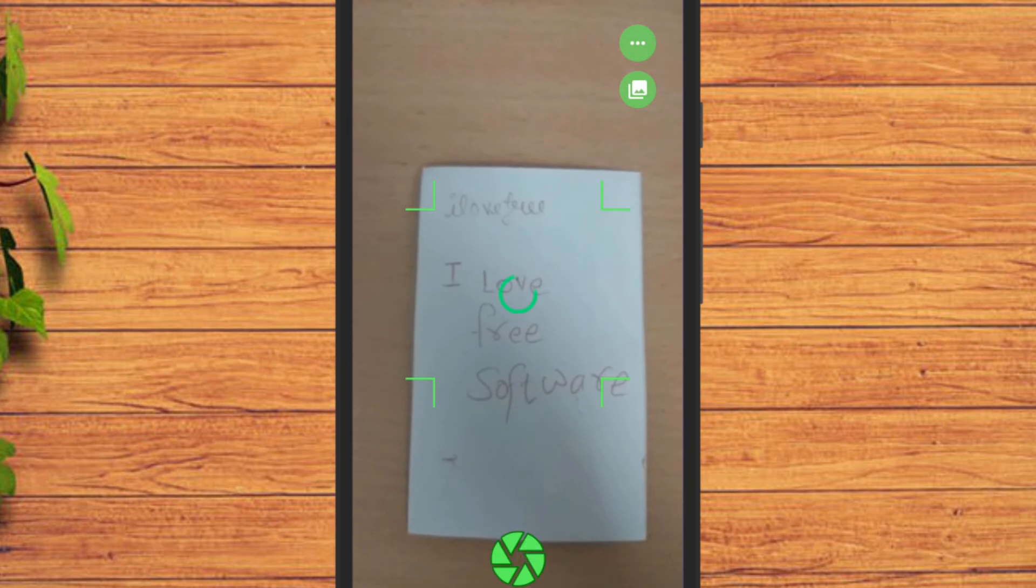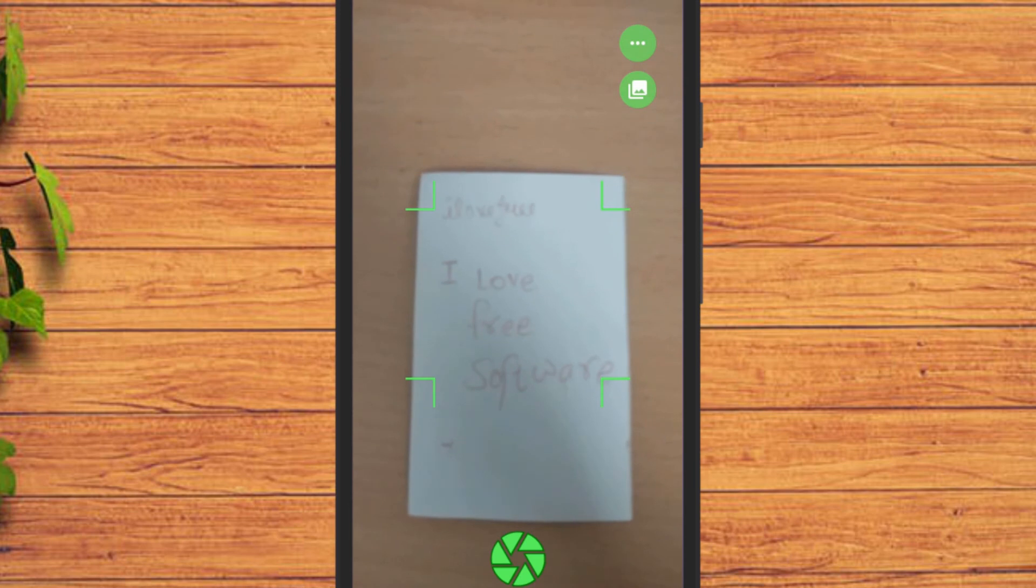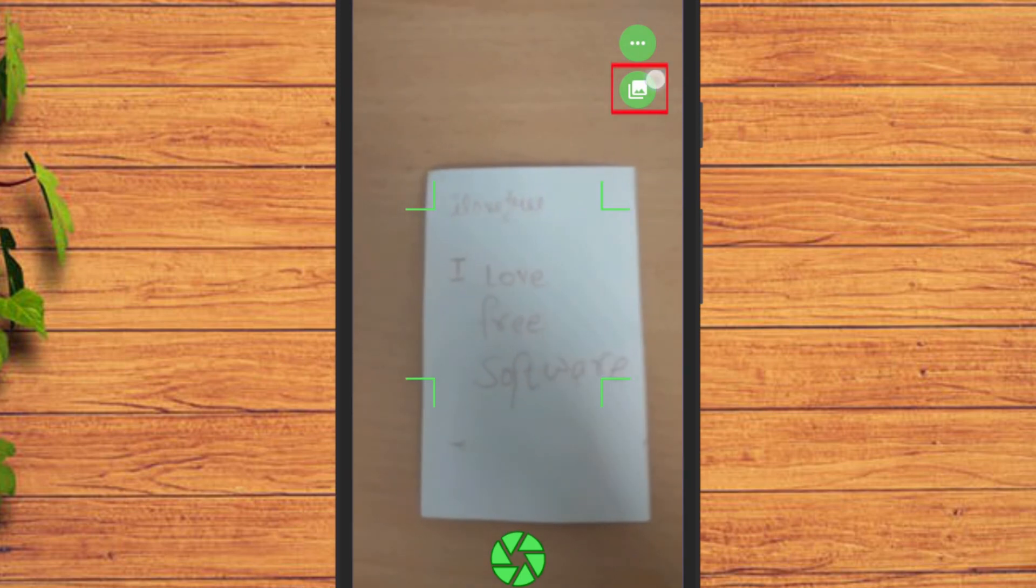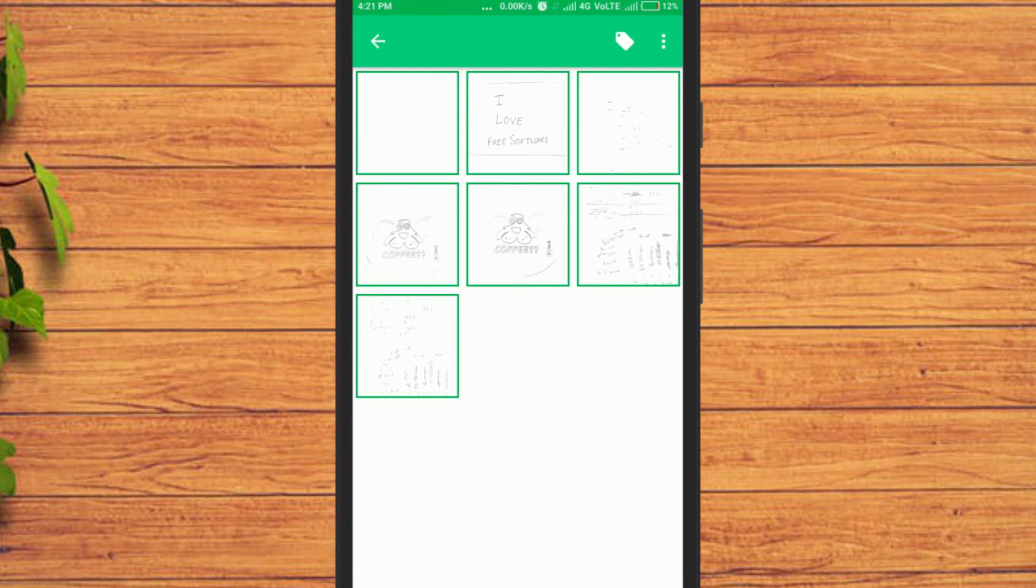It takes a little time to process the photo and then saves it. You can view all the scanned documents by tapping on this gallery icon. That's it.